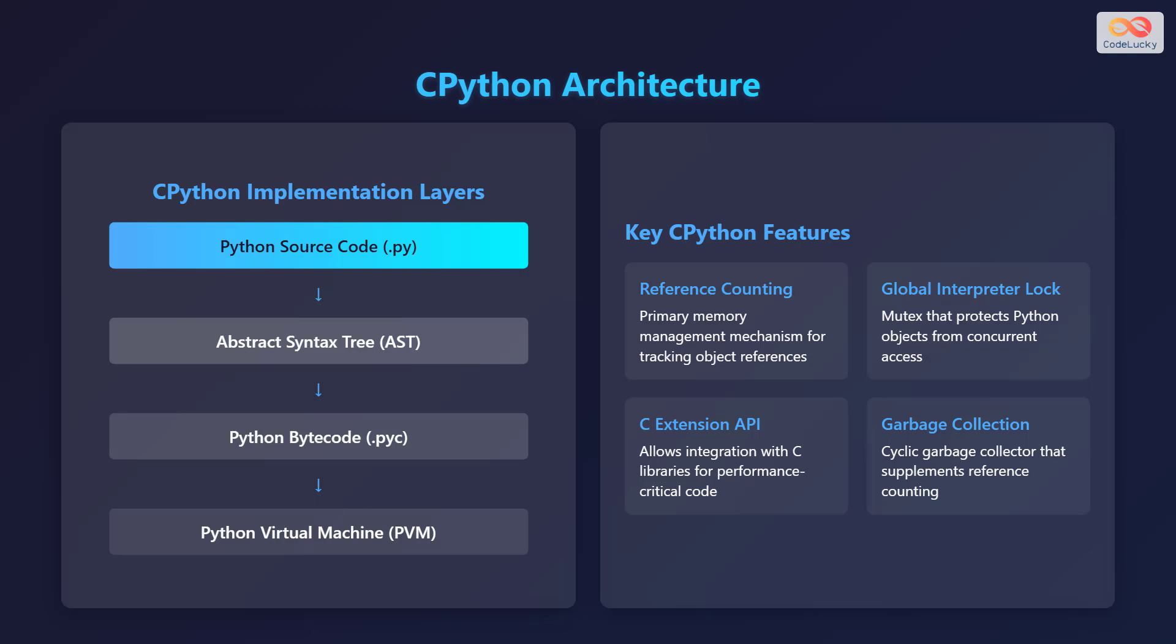Some of the key features of CPython include reference counting, which is the primary memory management mechanism. There is also the global interpreter lock, or GIL, which is a mutex that protects Python objects from concurrent access. CPython also provides a C extension API, which allows integration with C libraries for performance-critical code. Lastly, there is a garbage collector, which supplements reference counting by collecting cyclic garbage.